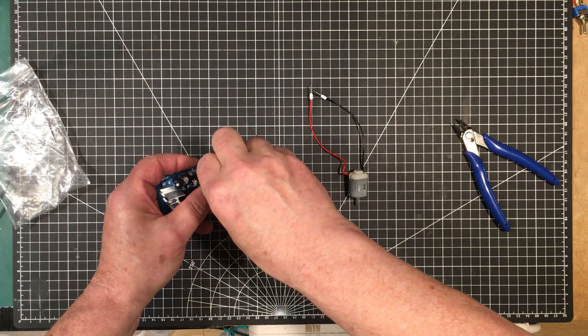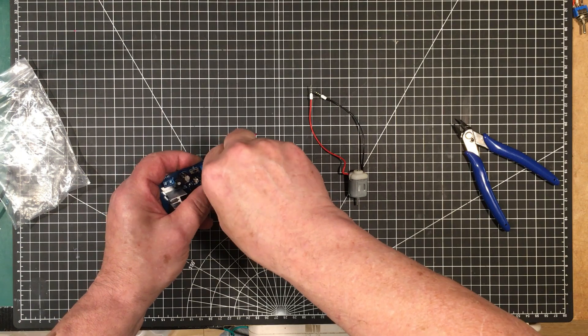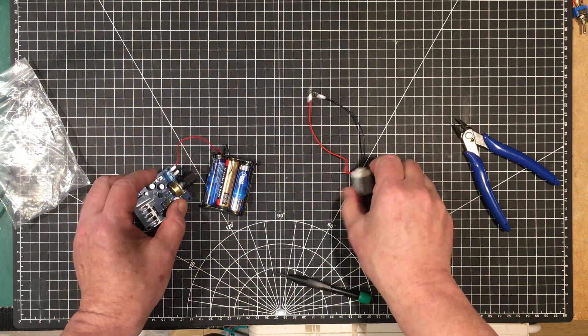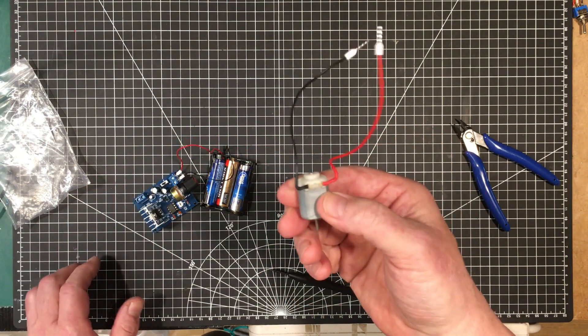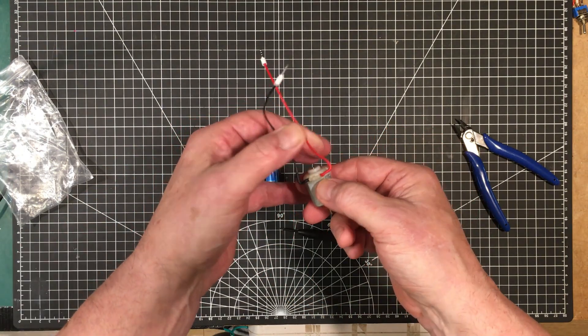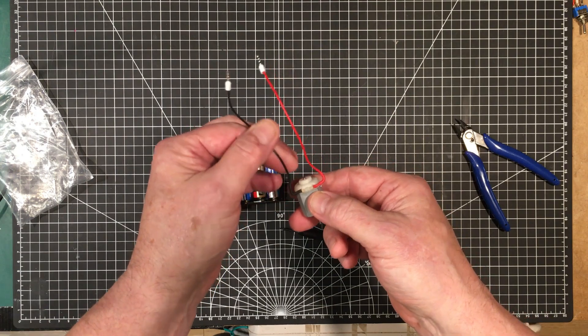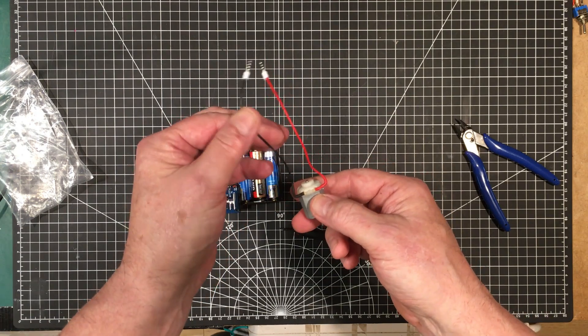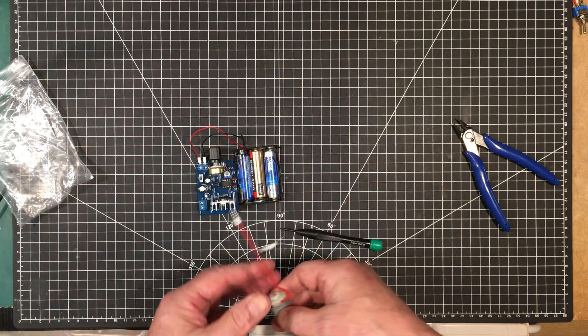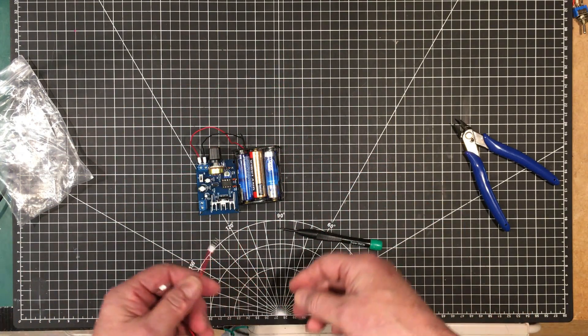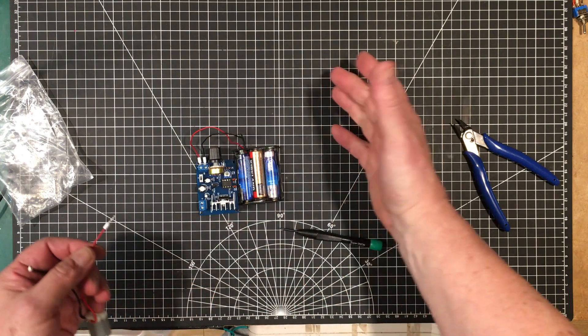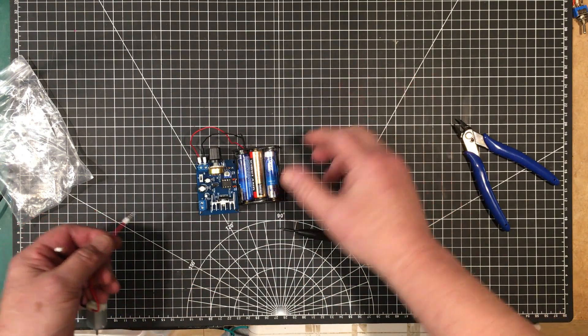That kit was very easy to build. The only thing I would say is that the motor didn't come with any wire for it, so I had to use my own. But if you didn't have any wire lying around, the kit might be a little bit of a disappointment. Other than that, it was a really easy build.